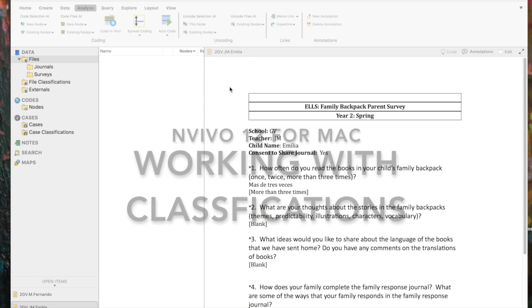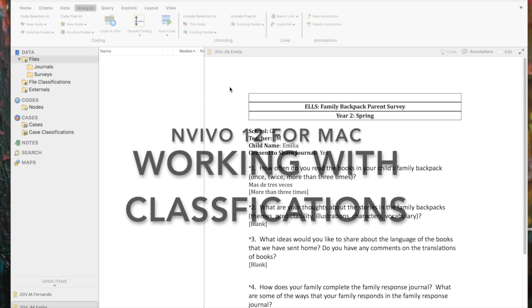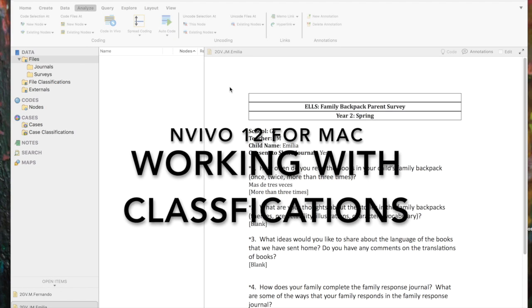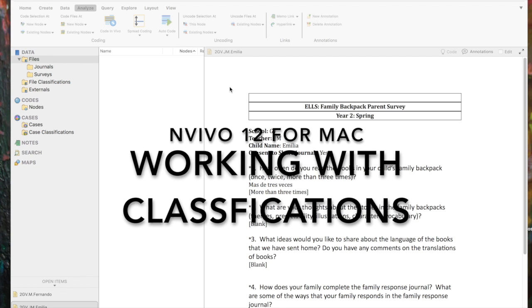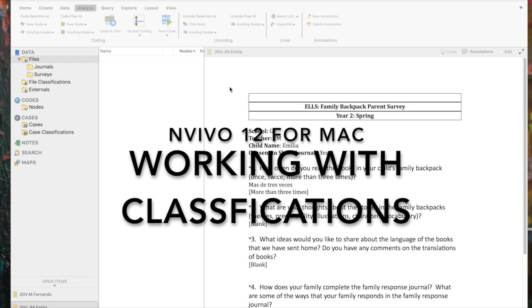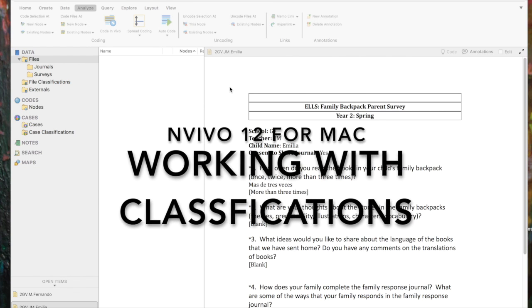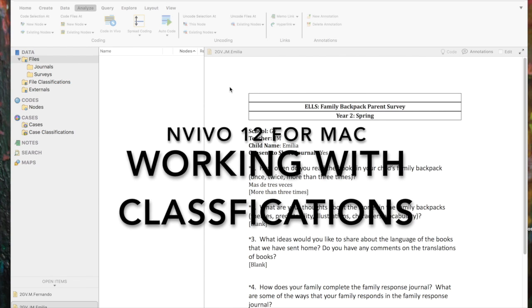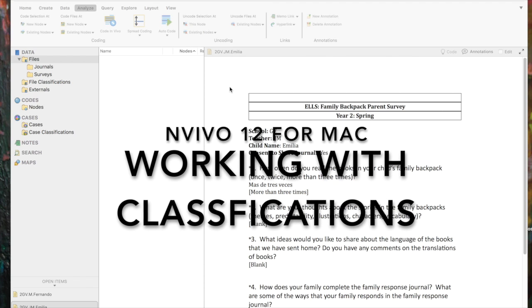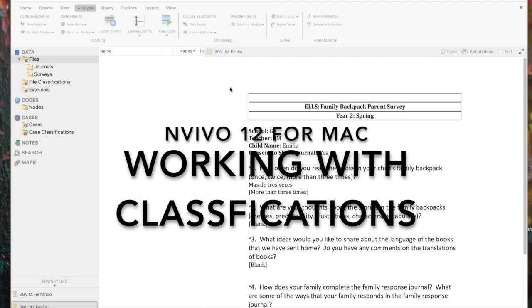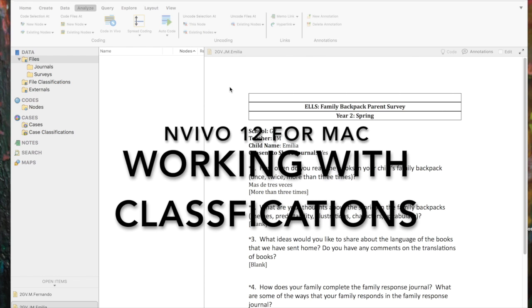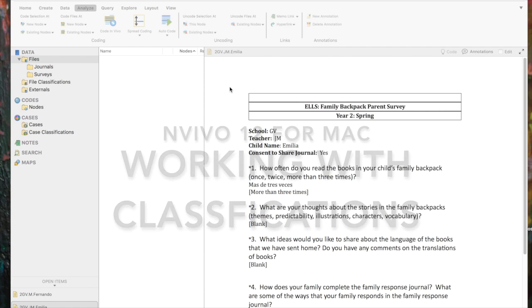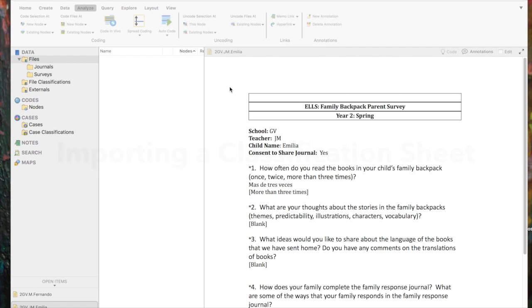In this NVivo 12 for Mac demonstration video, we're going to talk about how to work with classifications, how to use a classification sheet to create cases for each of our participants, and then how to set the attributes and values for each of those cases.